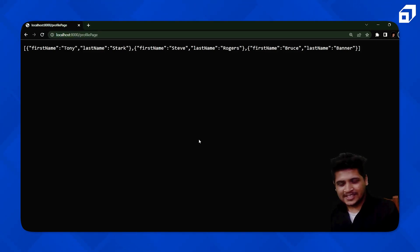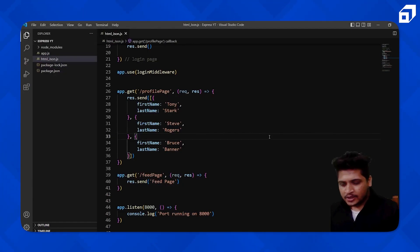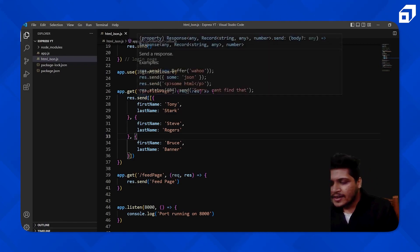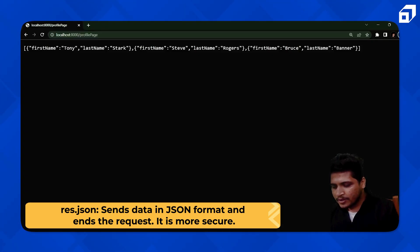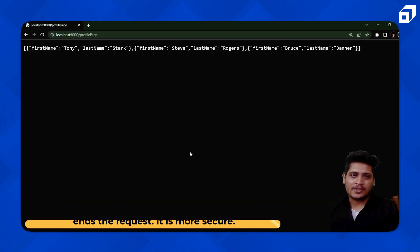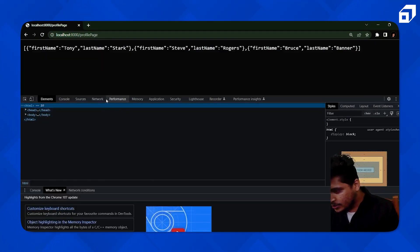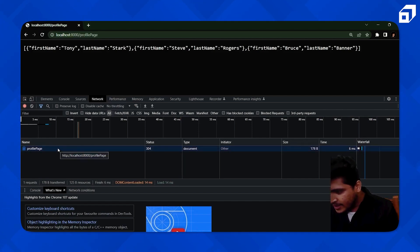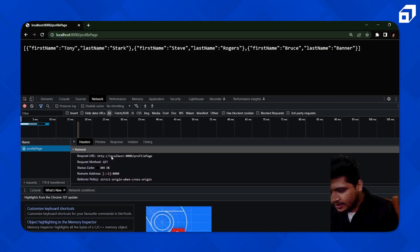We can also use a specific method for sending JSON. Instead of response.send, there's response.json — a more secure method specifically for sending JSON data. It checks everything and ensures proper JSON formatting. You'll get the same output, but it works better with JSON. Let's refresh — the output doesn't change. Now let's go to the Network tab, refresh, and check the responses. You can see we're on the profile page getting a status of 304.